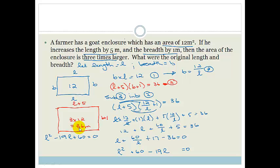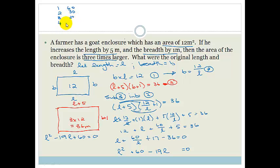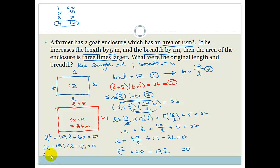We need factors of 60 that add to give 19. The factors of 60 are: 1 and 60, 2 and 30, 3 and 20, 4 and 15. The pair 4 and 15 adds to give 19. So we get (L minus 15)(L minus 4) equals 0, therefore L equals 15 or L equals 4.